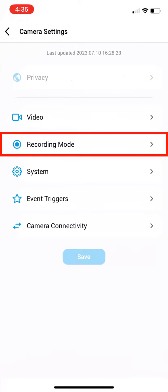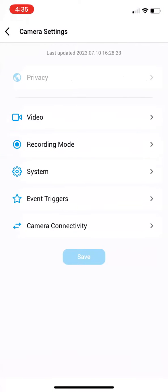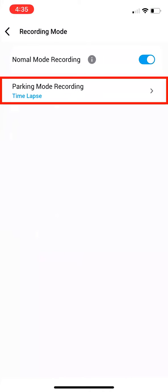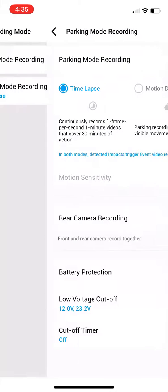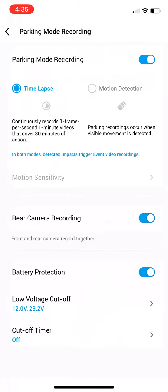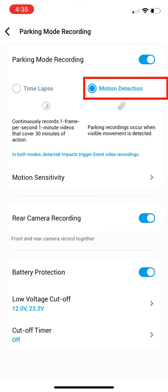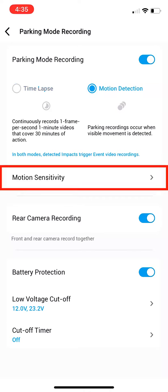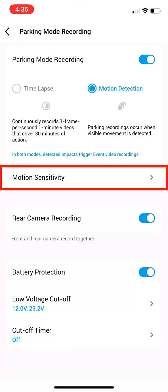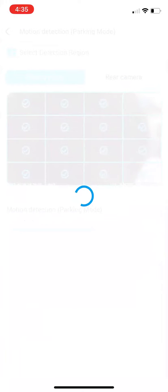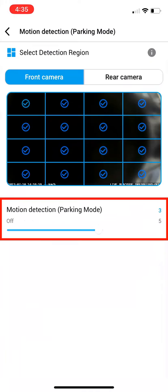Select Recording Mode and then Parking Mode Recording. Switch it from Time Lapse to Motion Detection. Then select Motion Sensitivity. Drag the blue bar at the bottom until the blue number on the right is a 1.